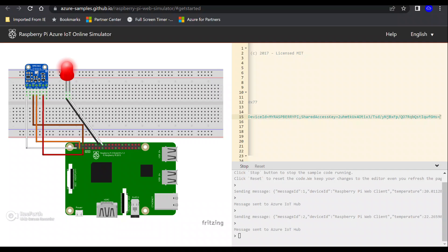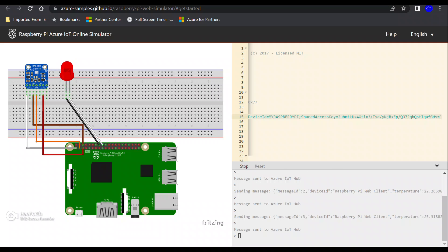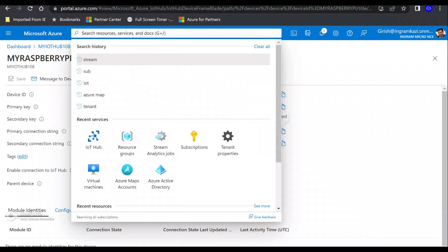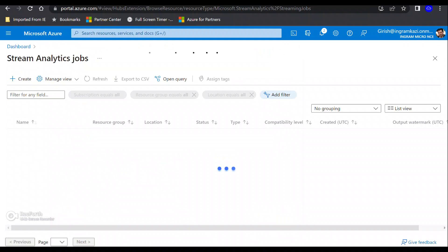Perfect. I'm going to run this, and you can see that it's sending the message to the IoT Hub, so it seems to be working fine.